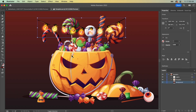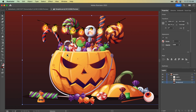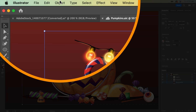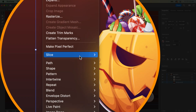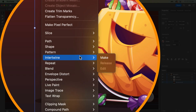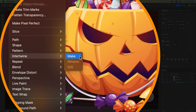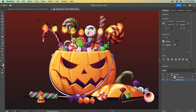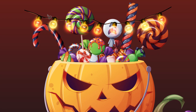Selecting both the lights and the pumpkin groups, I'm gonna head up to Object, down to Intertwine, and then choose Make. This will now allow me to create a very rough outline around the object I want to shift backwards. It's that simple.